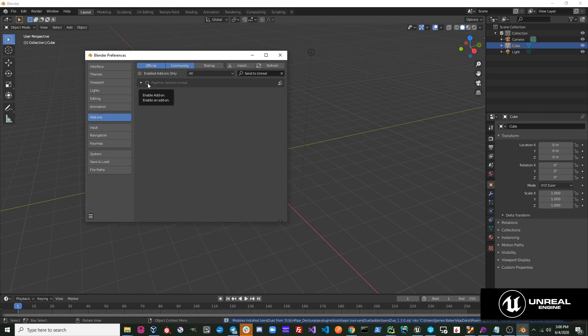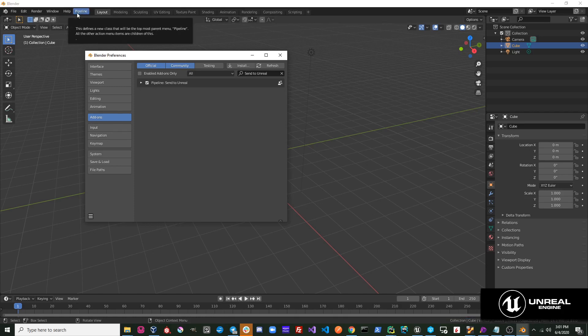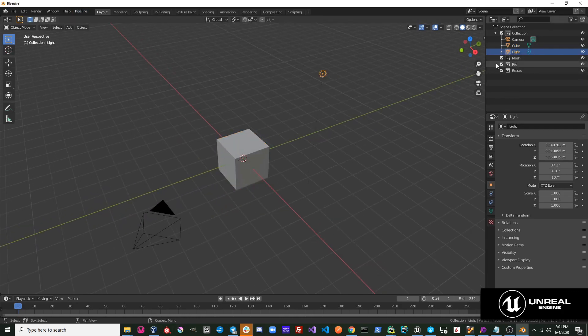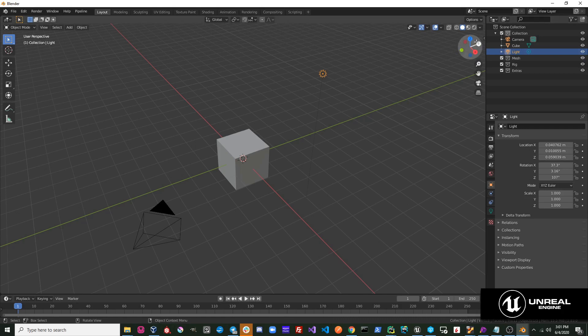Once installed, go ahead and activate the plugin. You'll notice when you activate it that this pipeline menu gets built. Also, as soon as you interact with the scene, you'll see that these collections get created in your scene. These collections are important for sending objects over to Unreal.